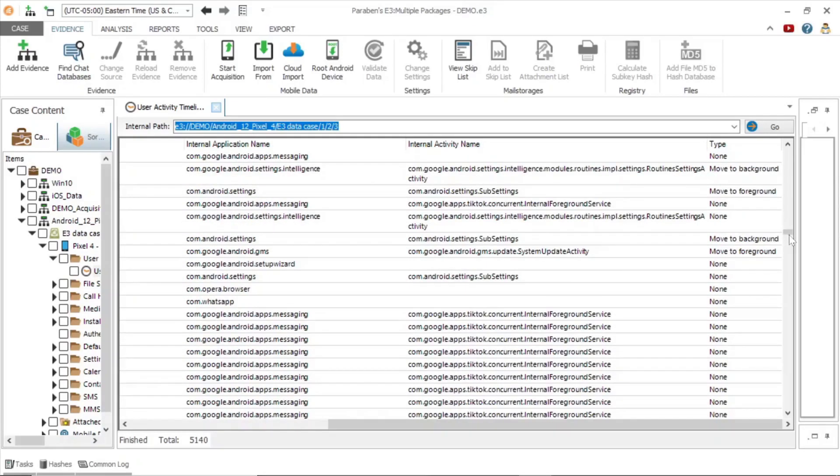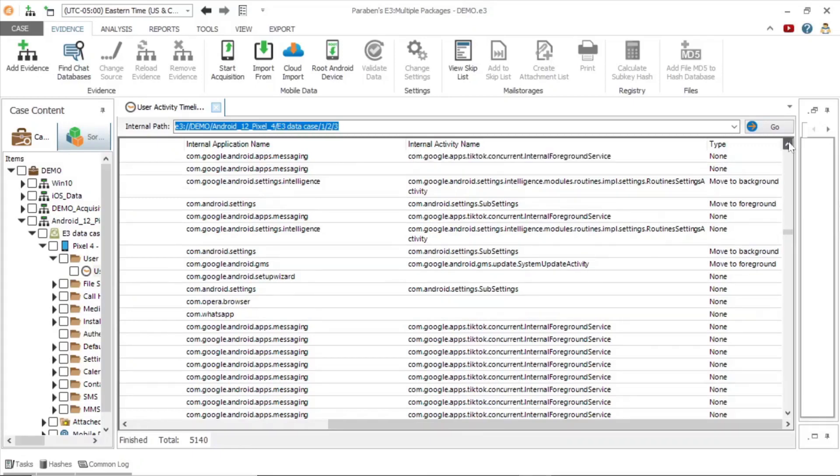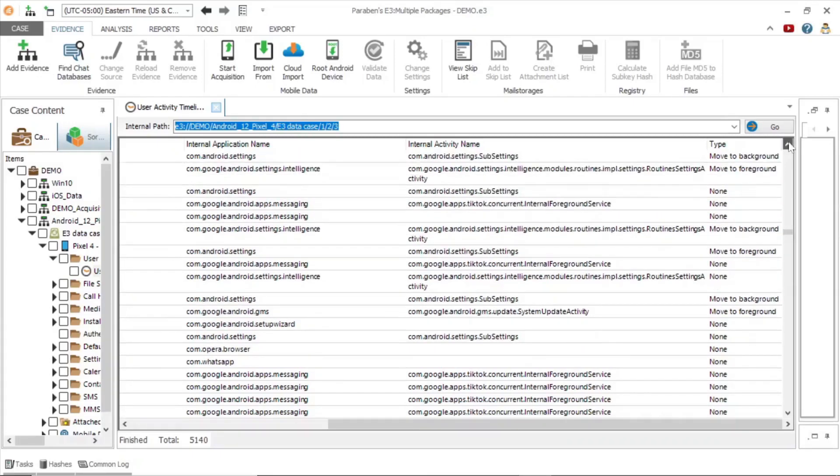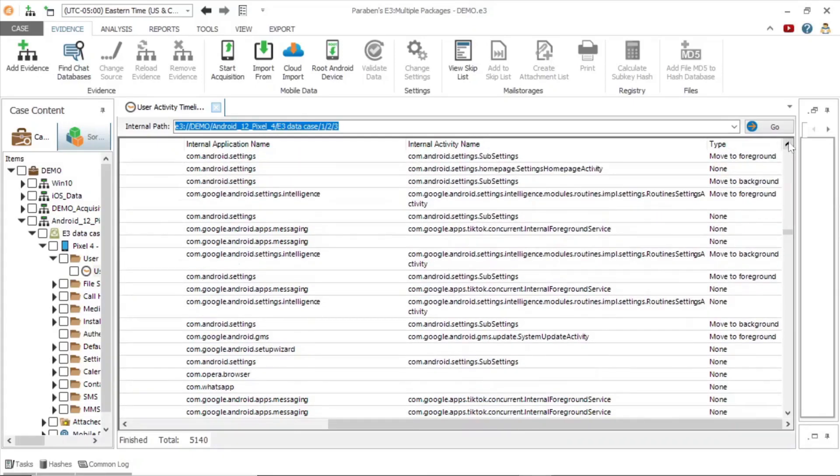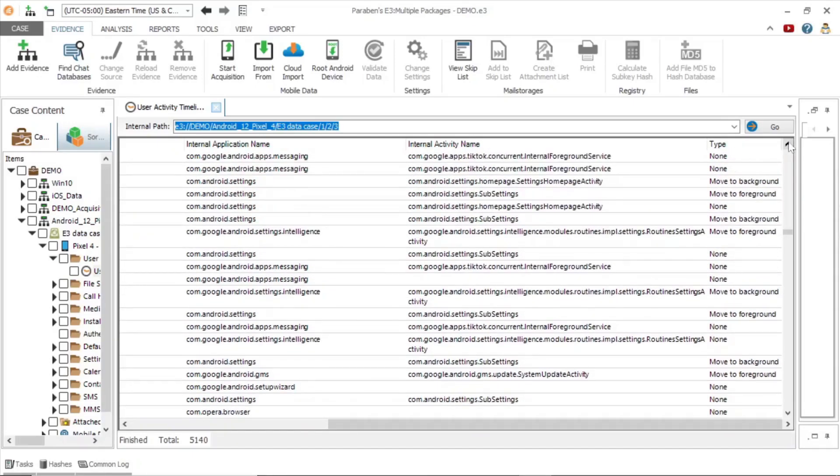For example, if we look closely at the type column, we can see entries when an application was moved to the background.